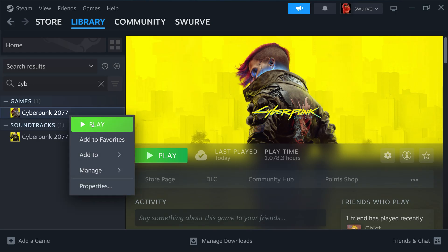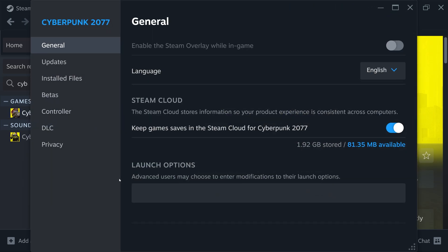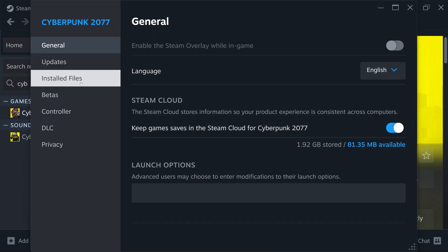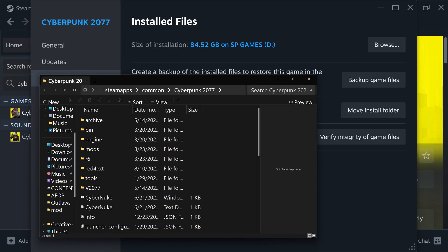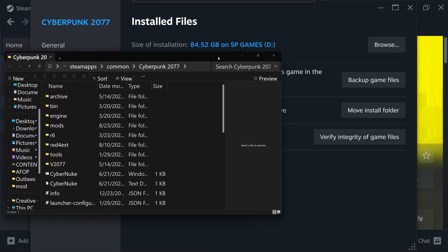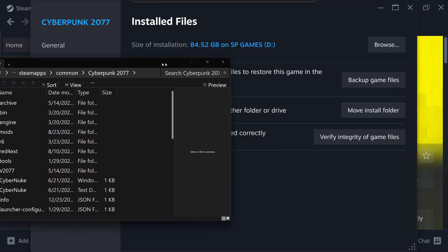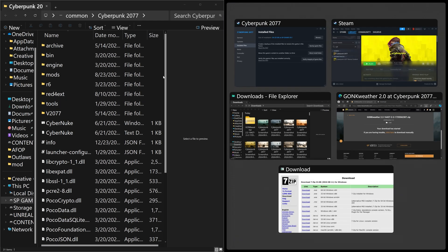We're going to look for your Cyberpunk folder. Go to Steam, right-click on Cyberpunk, go to Properties, then Installed Files, and click Browse. This is your Cyberpunk folder — every mod goes into this folder. We're going to use this to manually drag and drop downloaded mods from Nexus Mods. Stick it to the left side to make it easy.